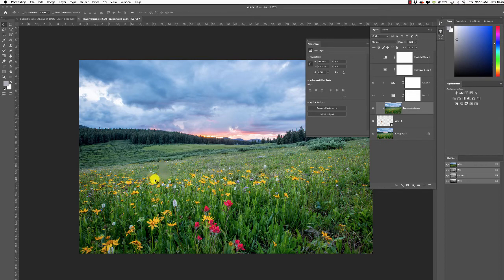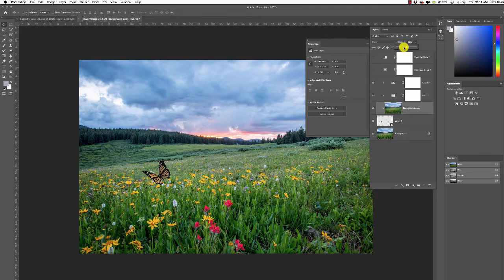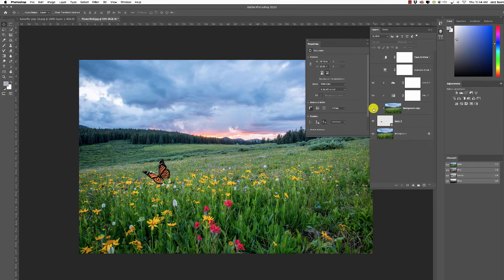The butterfly now has the background's colors applied to it. Change the blend mode to Color — now we have a green butterfly that completely matches the background. Since this is a monarch and needs to be orange, bring the opacity down. Around 20% works well — now the butterfly has the environmental lighting and cool tones of the environment reflecting in its orange color. There's the before and after — lots of subtle changes that make separate images work together.